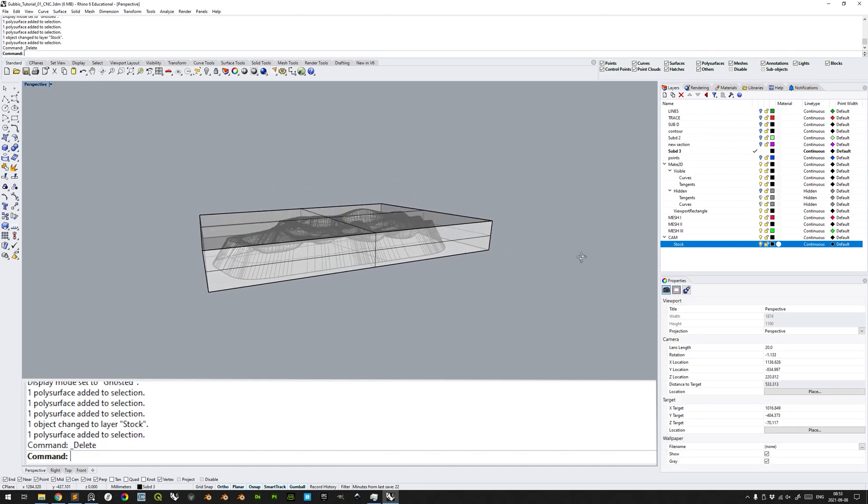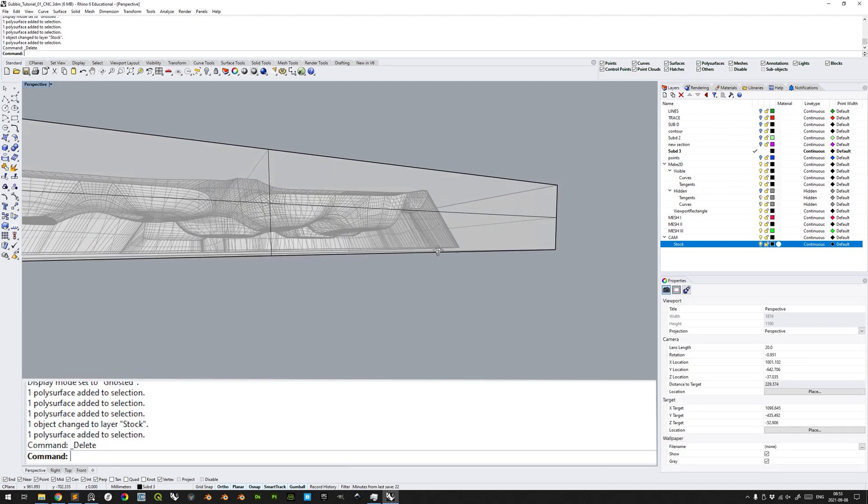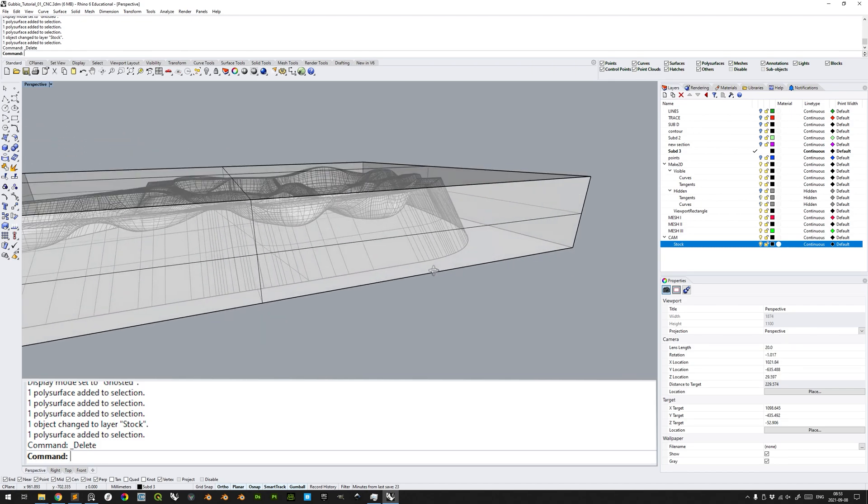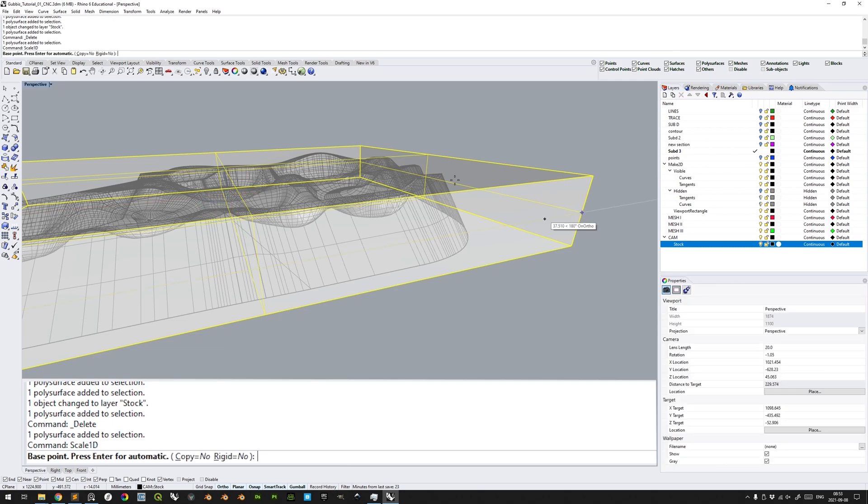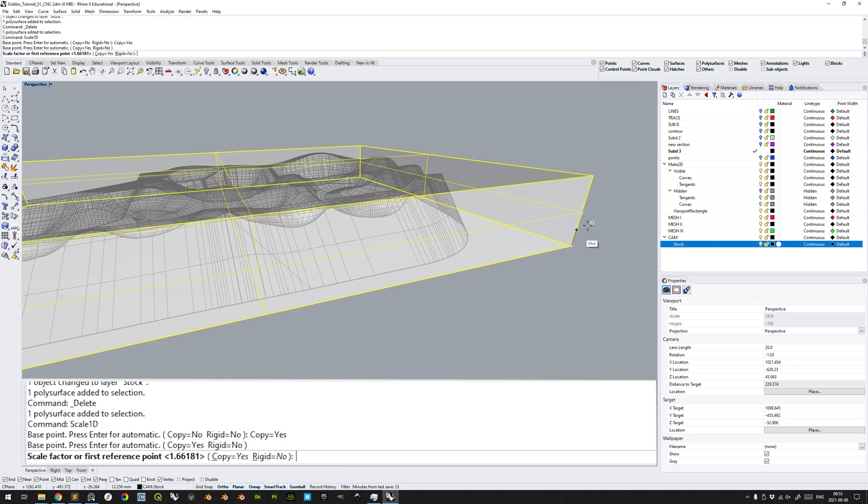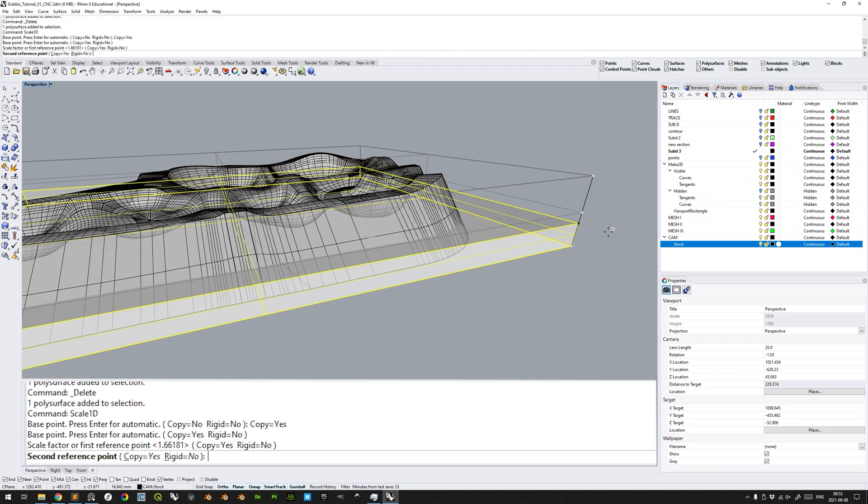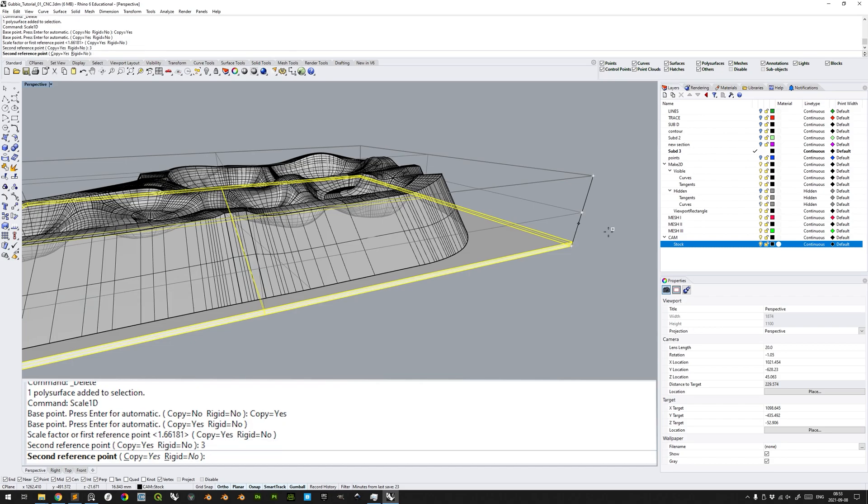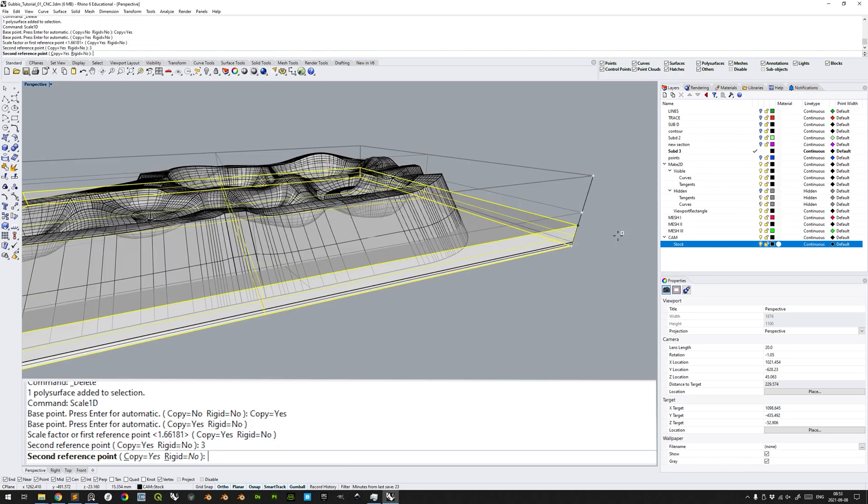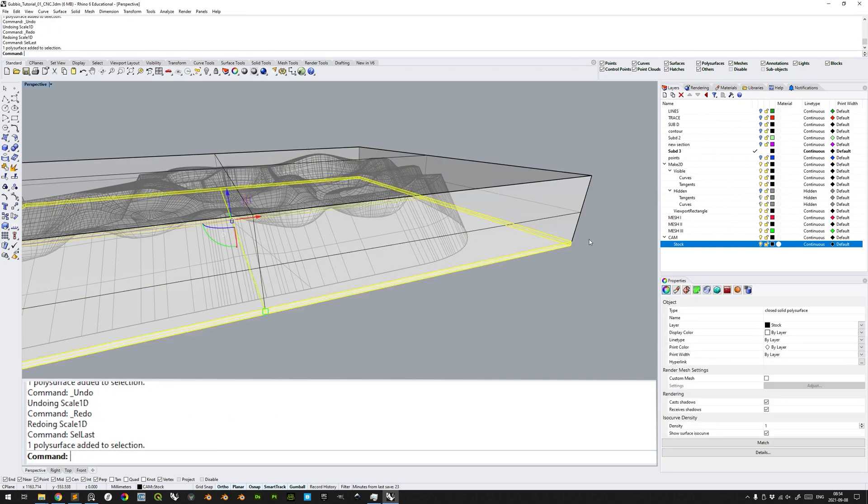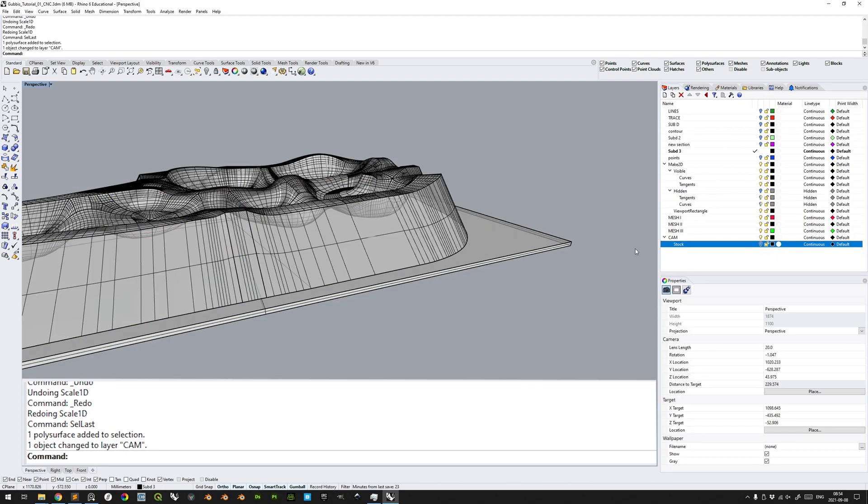Now we just need to make sure that there is 3mm of unmilled material in the bottom. And to do that, we can simply scale 1D the stock here, make sure that copy is on. And then, selecting the 2 reference points, we can simply input 3. Enter to copy it, and then space to confirm. Select last to select the scaled one, and assign it to another layer, so that we can hide the stock sublayer.